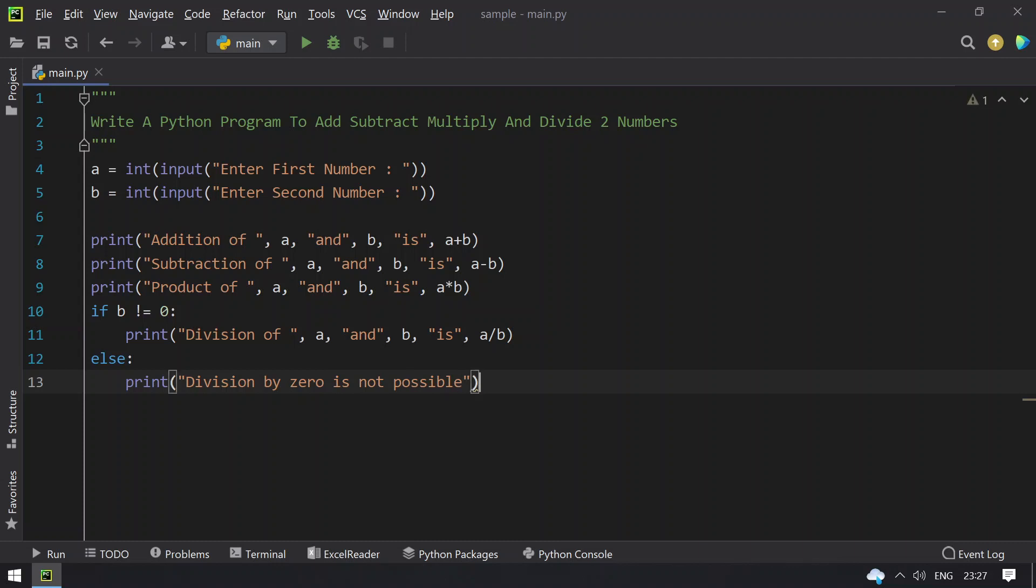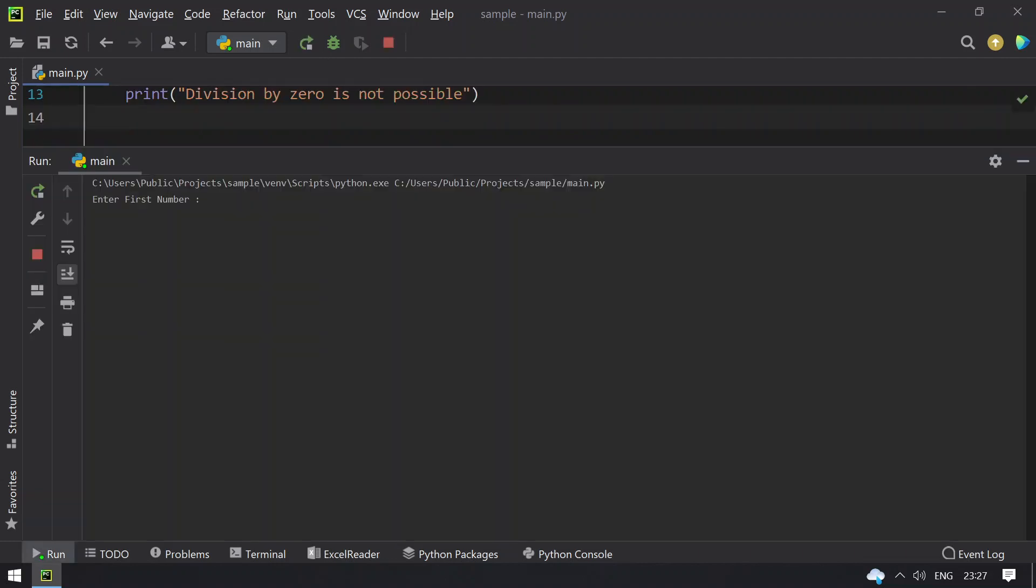So this is it, this is the program to take two numbers and perform the mathematical operations. Let me execute this, let's run this.